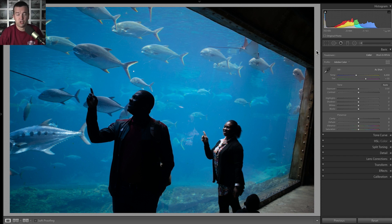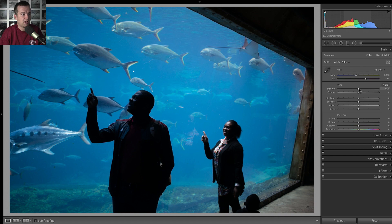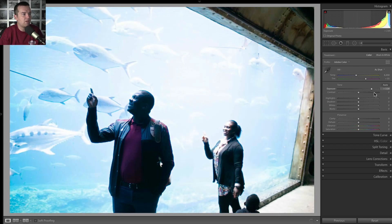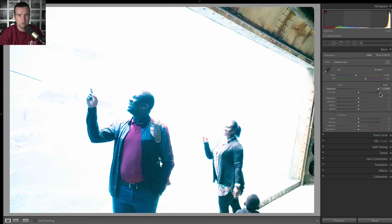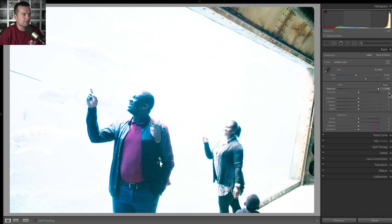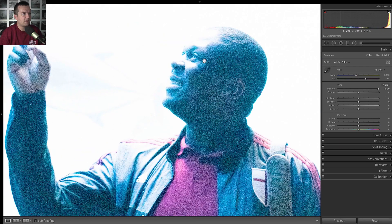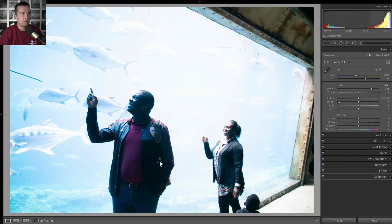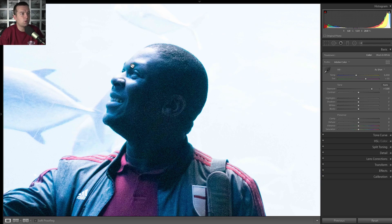The first thing I would do if I brought this photo into Lightroom Classic is do a quick test to see what happens if I bring up the exposure. This is a quick way to see what kind of information we have. Obviously I'm not going to make my photo look like this, but you can see that if I do this, there is information, but you get so much noise and grain by bringing up the exposure. The issue with this photo is going to be the balance between trying to expose the people in the foreground properly and the noise and grain that you get.